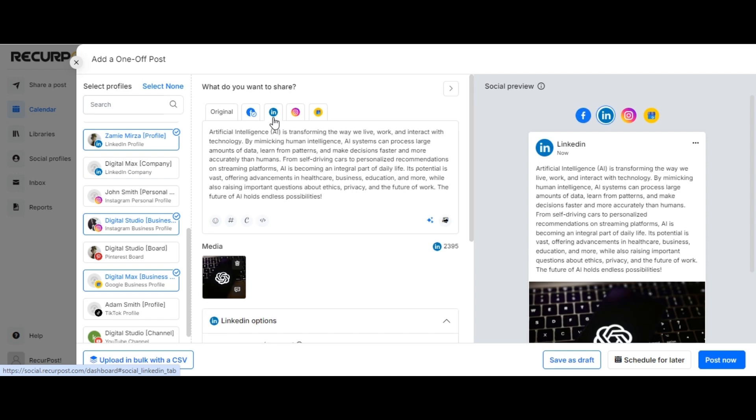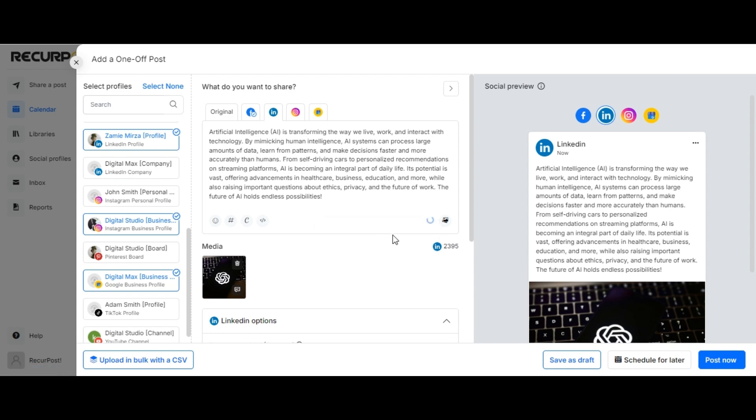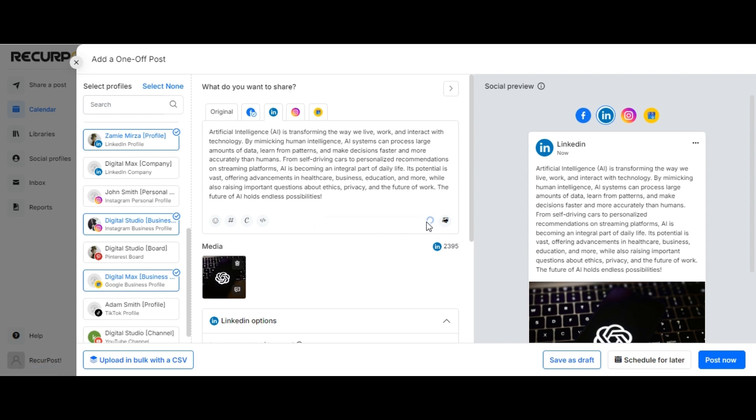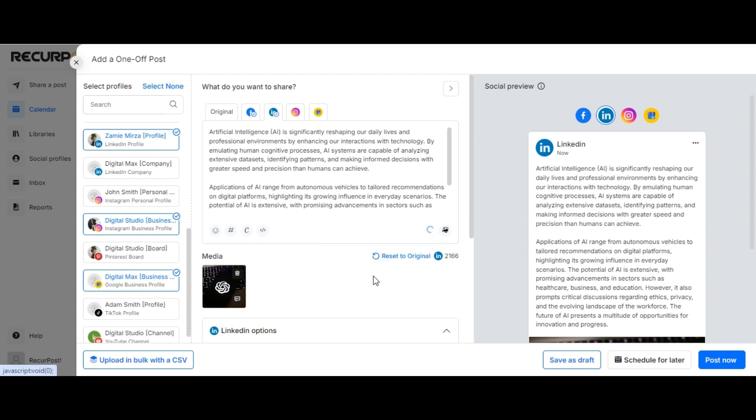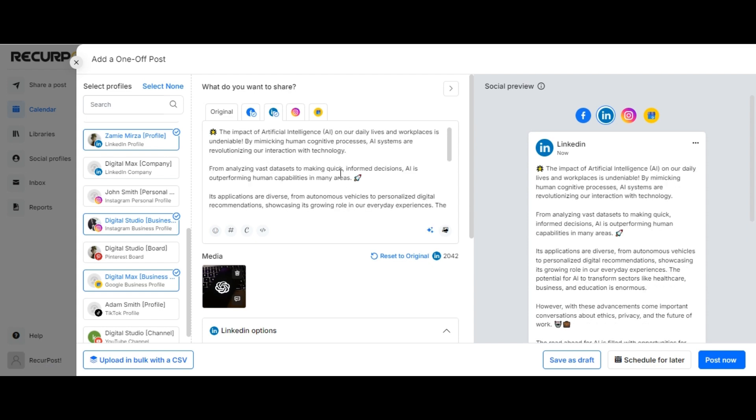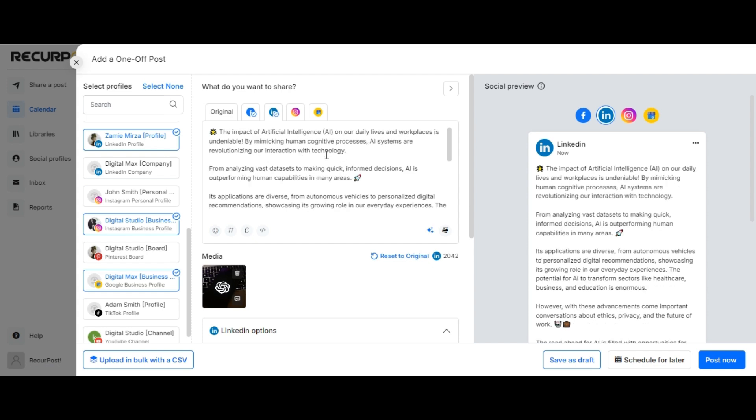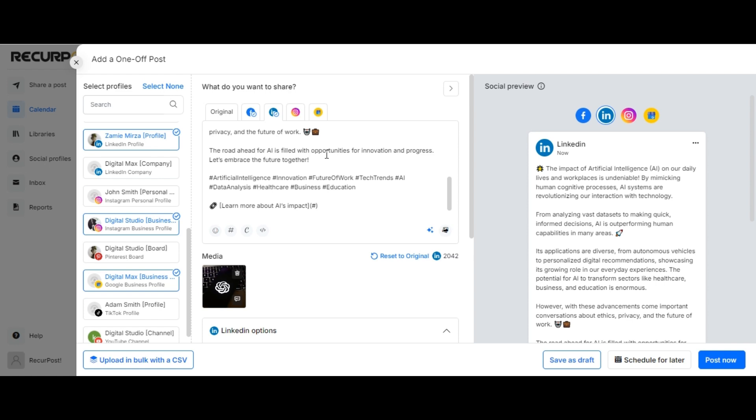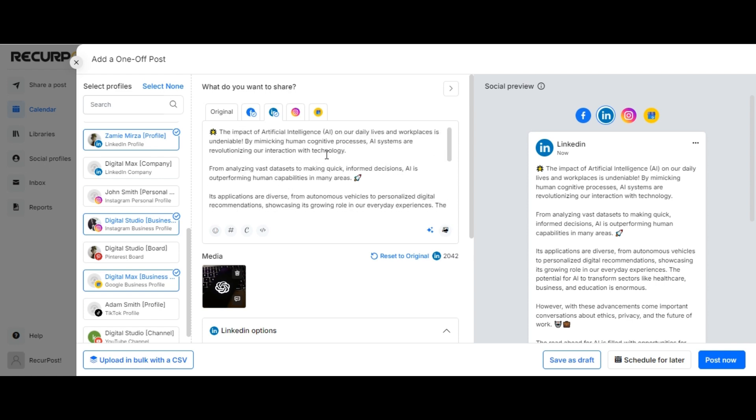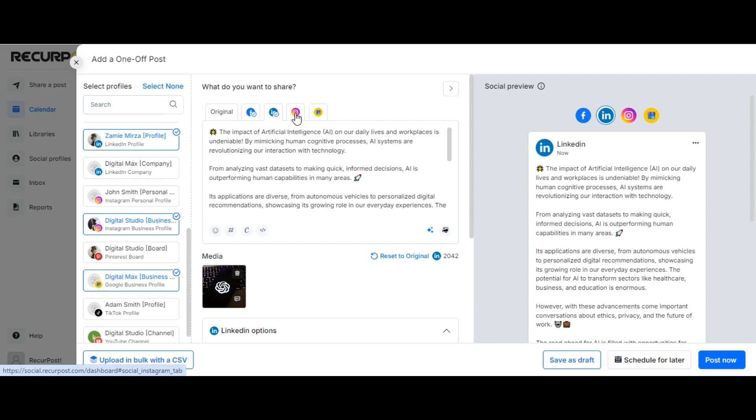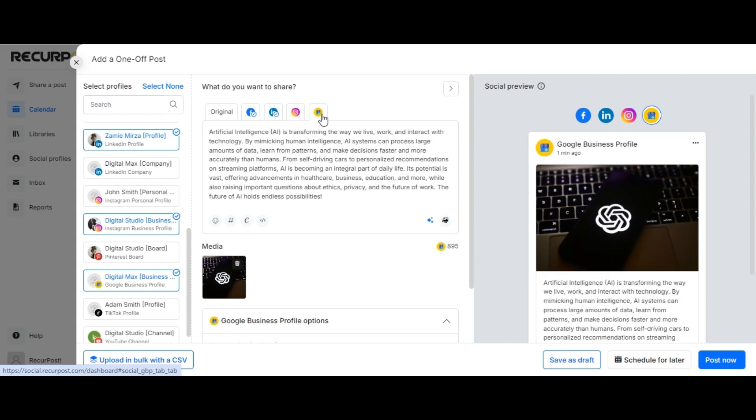Similarly, for LinkedIn, I shall make the tone of the post formal and rewrite it for LinkedIn. You can do similar things for Instagram and Google Business Profile.